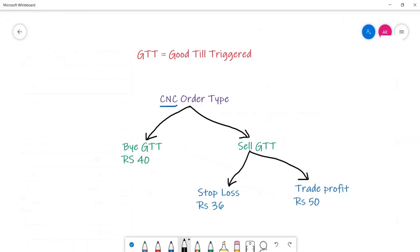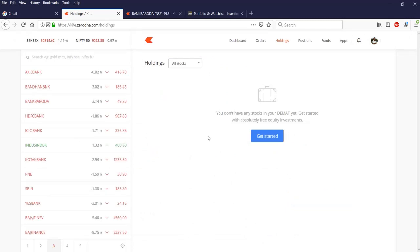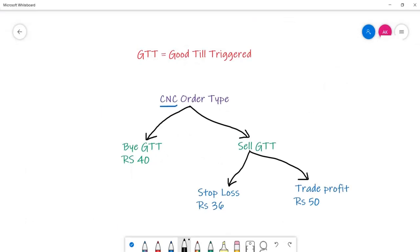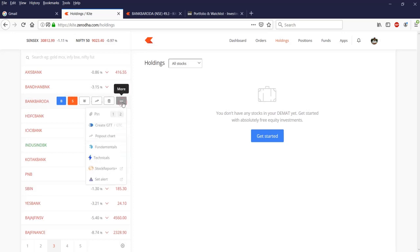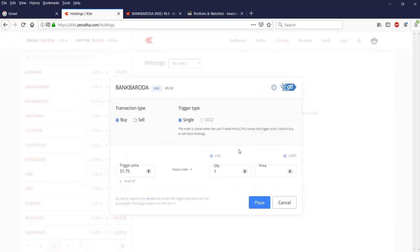GTT is something you can use and it's valid for one year in Zerodha. Once you place a GTT order, it will be valid for one year until the triggered price is hit. Here the trigger price is rupees 40 to buy a Bank of Baroda stock. To place a GTT order, take your mouse cursor to that particular stock name, click the more button, and then click GTT. You can put a buy, set the trigger price to 40, and quantity as one.